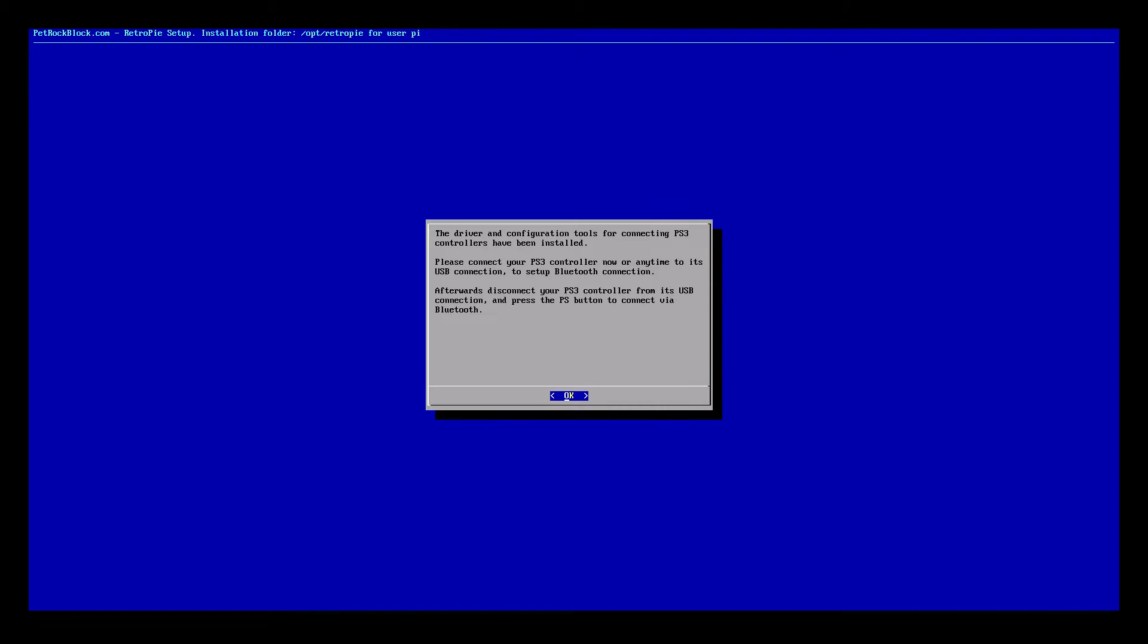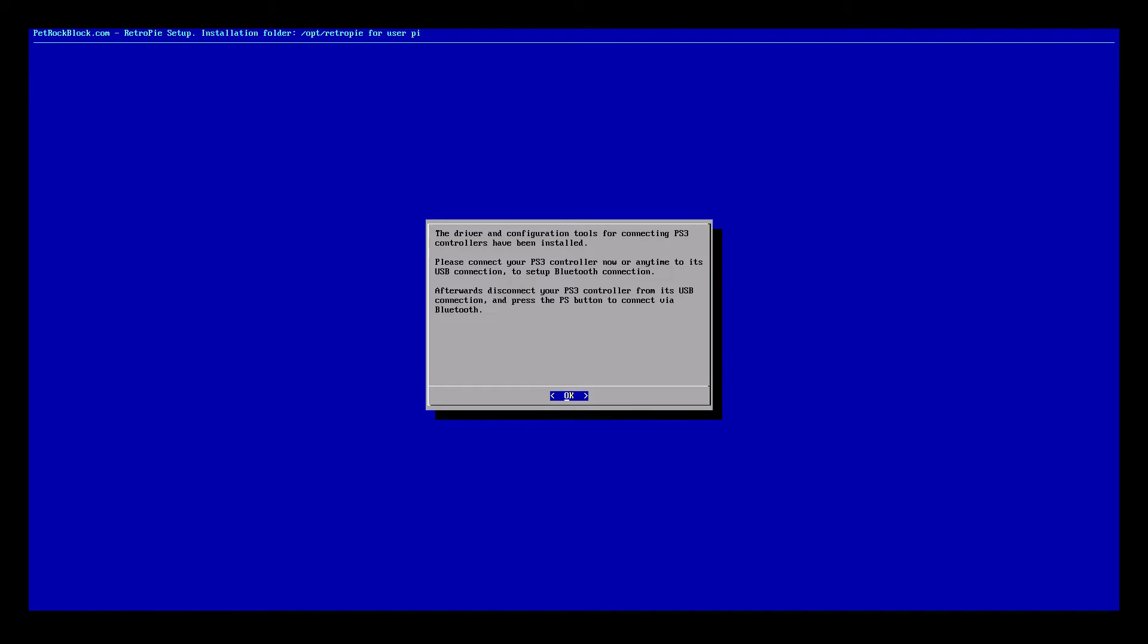I'm going to turn my controller on by pressing the PlayStation button on the controller. Sometimes you need to hold it for a few seconds. So now we have four flashing lights. Wait a few seconds. Unplug your PlayStation controller. You should feel it vibrate.